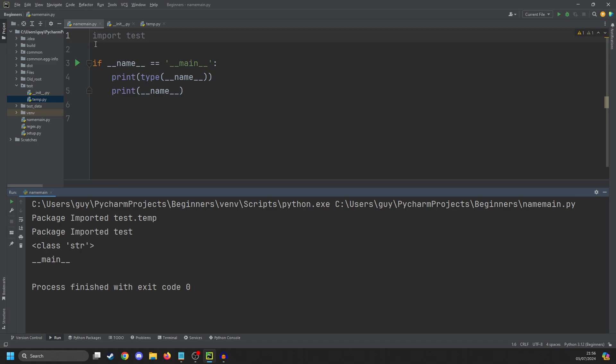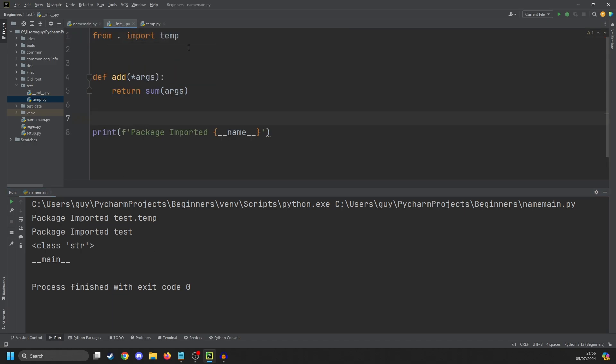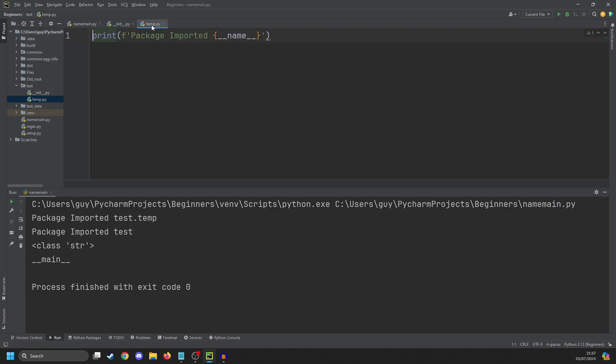And you can see here we've got 'package imported test.test' and 'package importing test'. Now, the reason those are out of order from how you would expect is if you go to init first, it imports temp and only prints this at the end of the file. So it's already imported temp and completely read it and printed out its test.temp before it runs test itself.